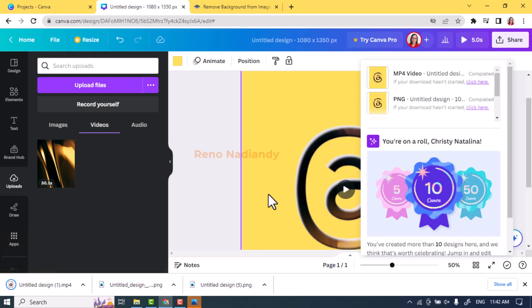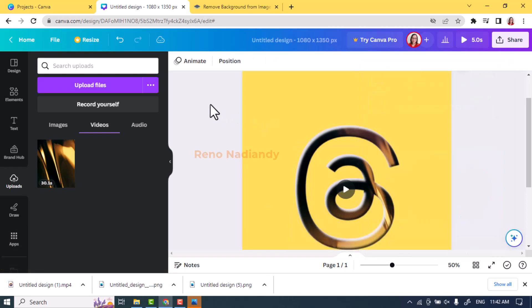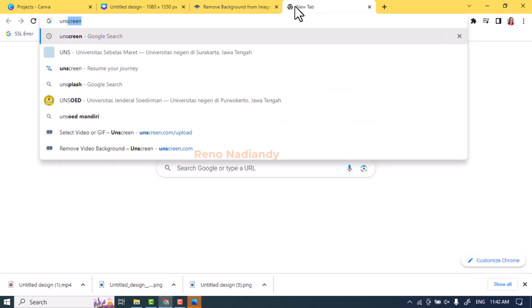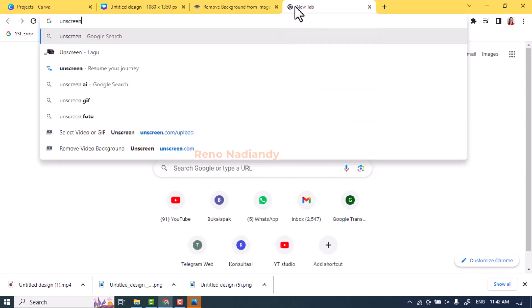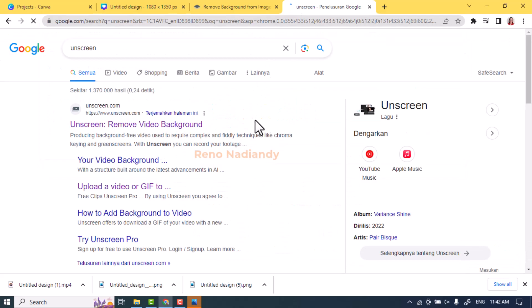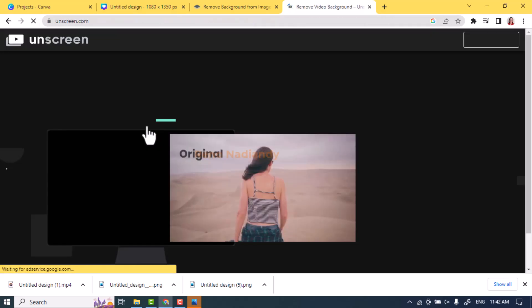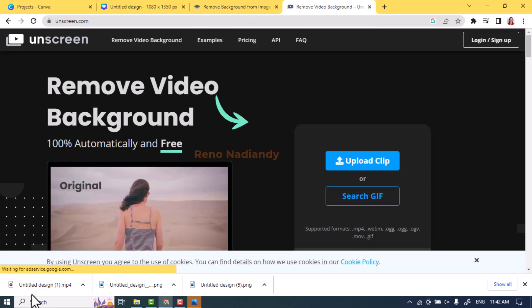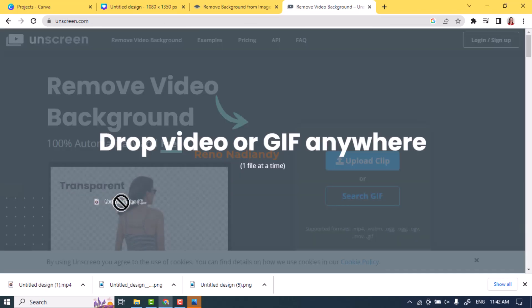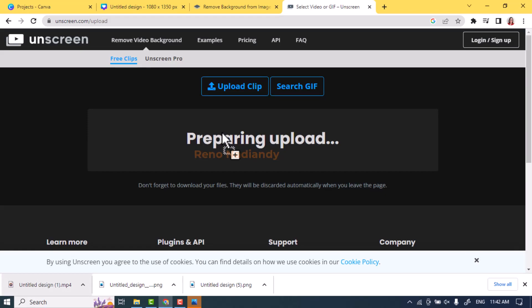Upload the video that we just downloaded from Canva to unscreen.com. Unscreen will automatically remove the yellow background of the video.